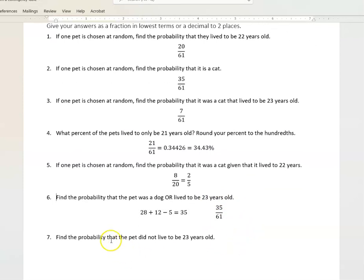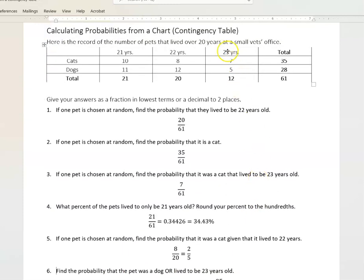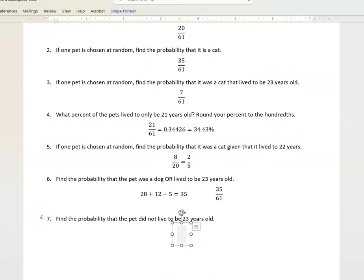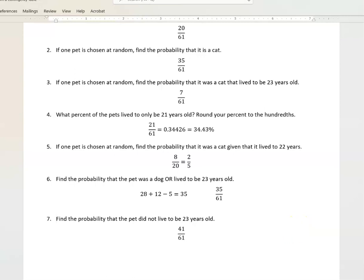Finally, find the probability that the pet did not live to be 23 years old. We look at how many lived to be 23 and count all the rest. That is 21 plus 20, or 41 out of 61, didn't make it to 23. So 41 over 61. And that's a whole bunch of probabilities really quick — I hope this is helpful. Have a fantastic day.